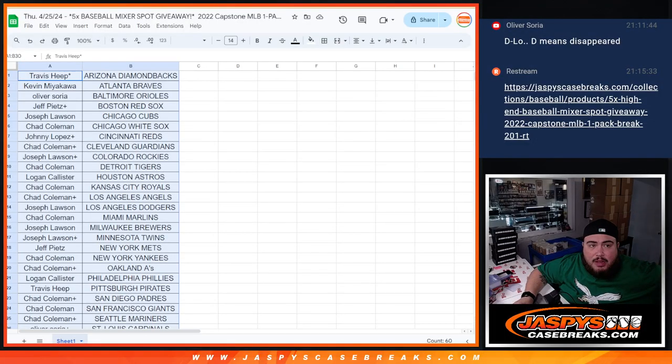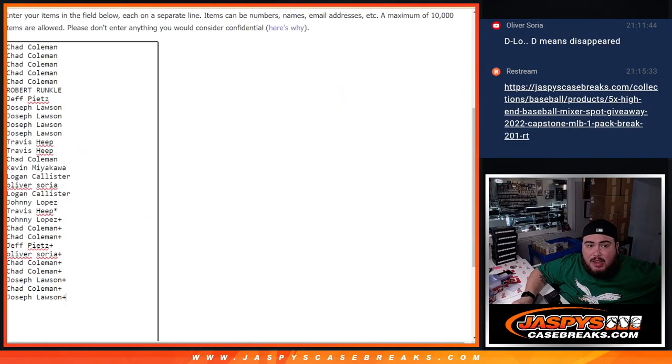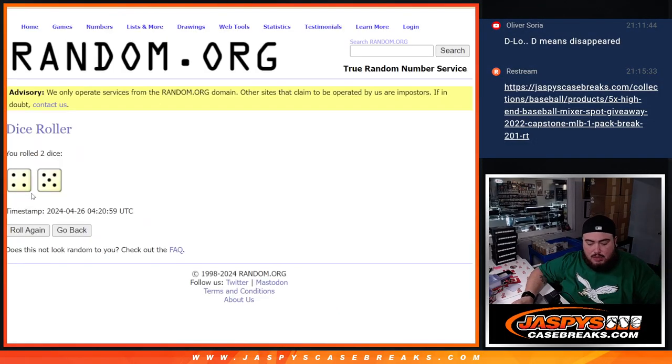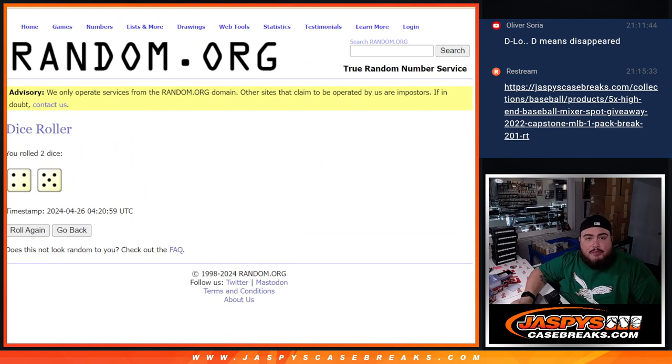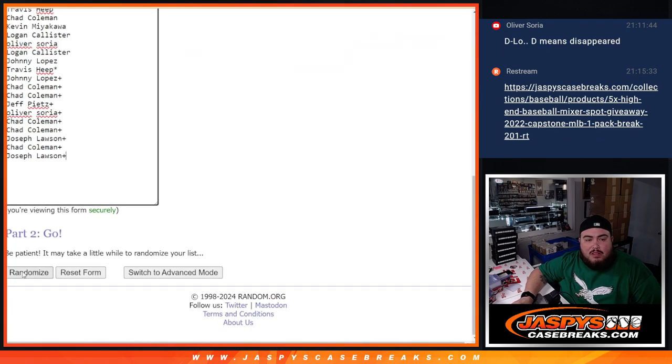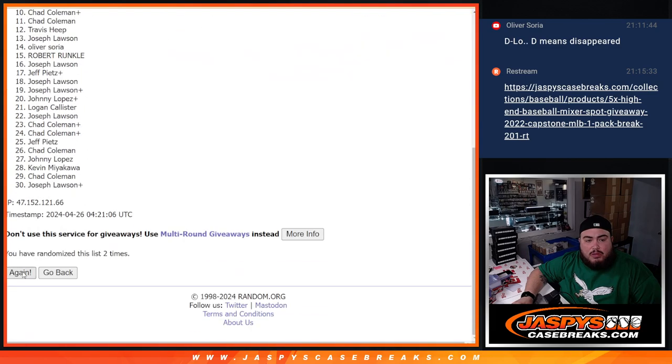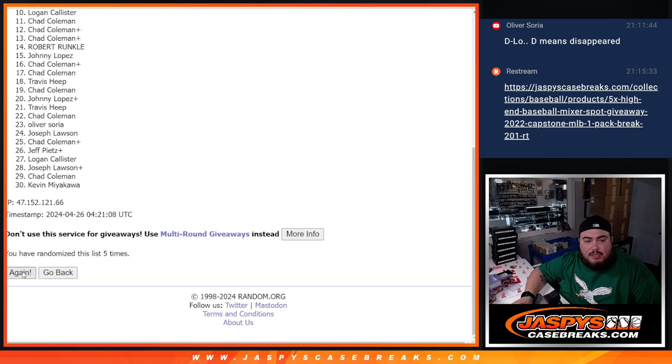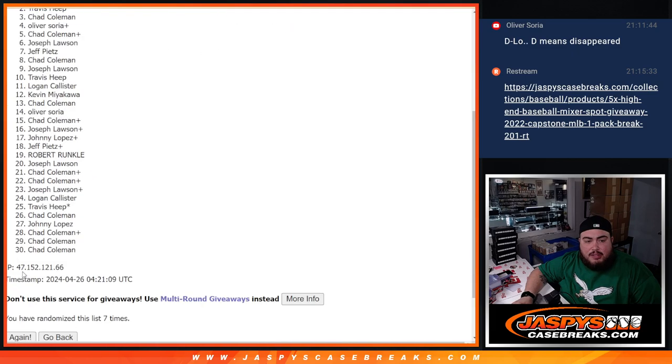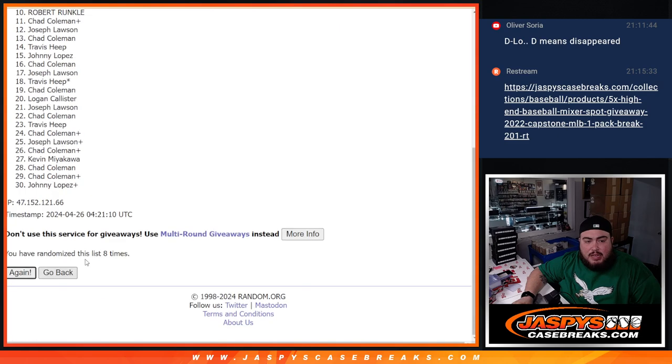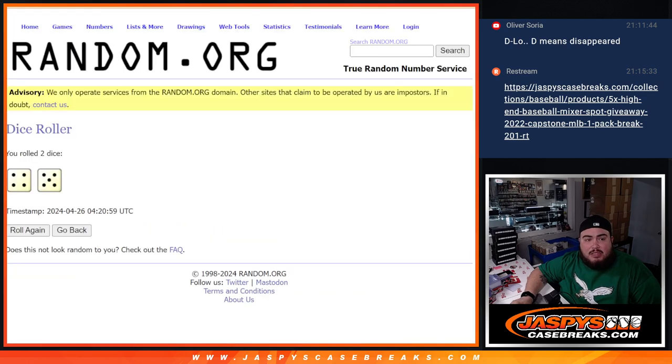Here we go, guys. Top five get in. Roll it. 4-5-9. 1, 2, 3, 4, 5, 6, 7, 8, and 9. Nine times.